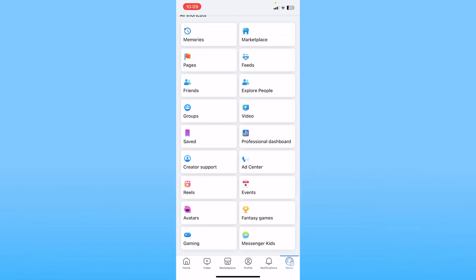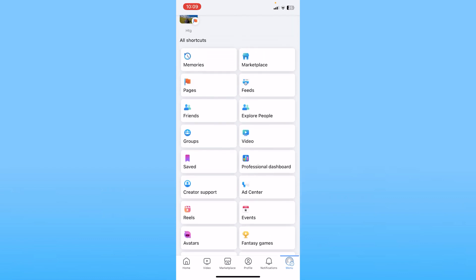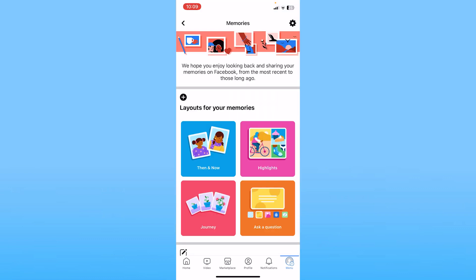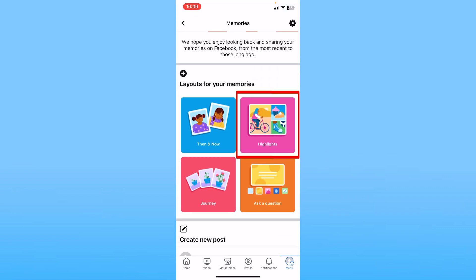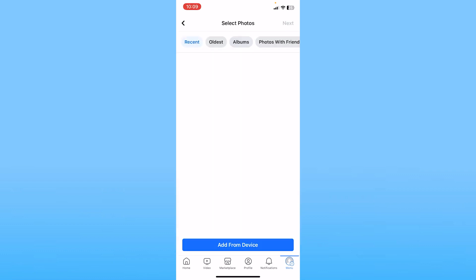Once you click on See More, you will see the option called Memories — click on it. My Memories is at the top right corner. Once you click on Memories, you can scroll a bit down and click on Highlights.